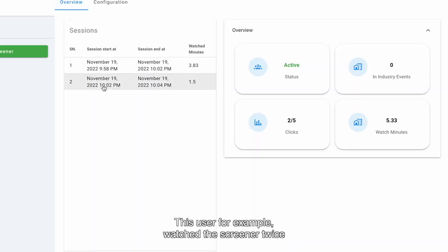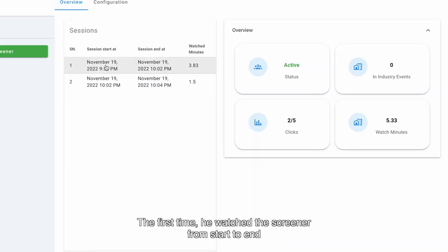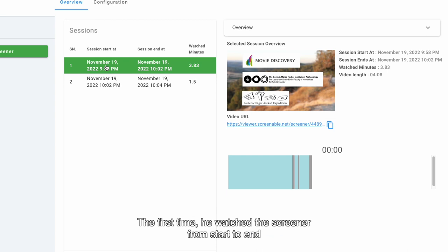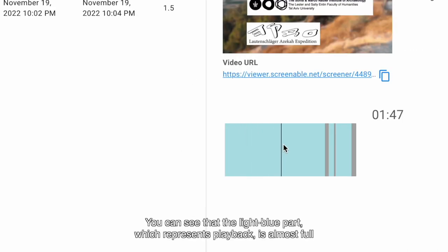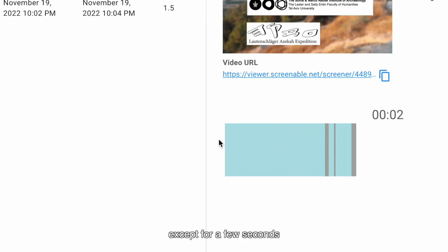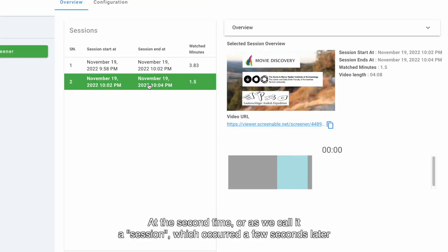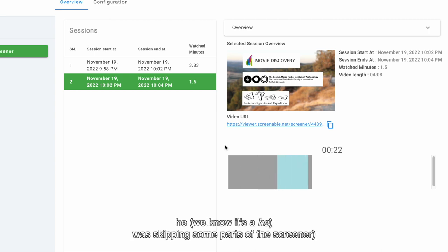This user, for example, watched the screener twice. The first time, he watched the whole screener from start to end. We can see that the light blue part, which represents playback, is almost full, except for a few seconds. The second time — or as we call it, a session — which occurred a few seconds later, he was skipping some parts of the screener.